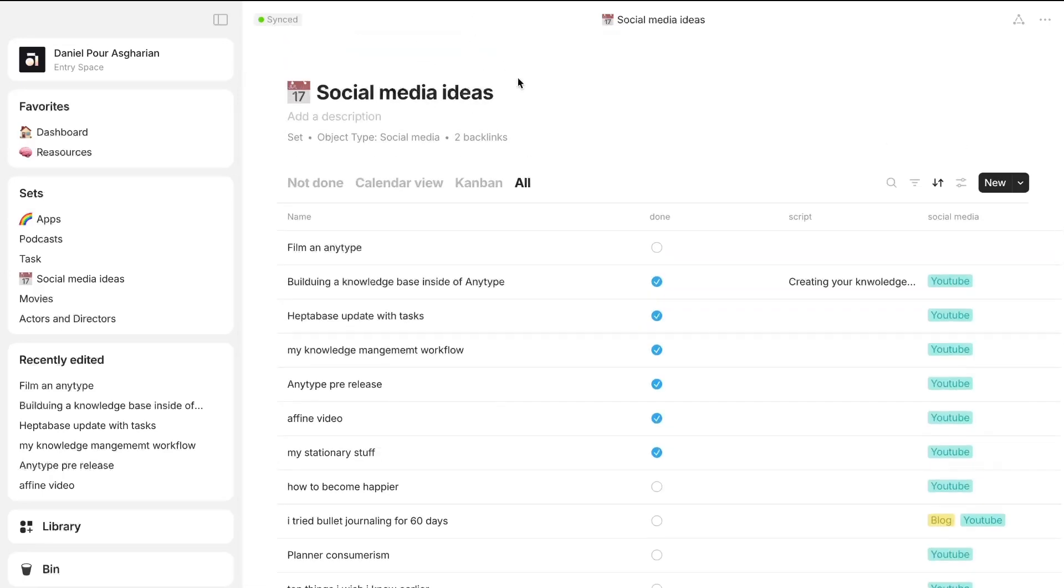So you have databases and there are two types, one is called sets, one is called collections. I will link to my AnyType playlist so you can check out AnyType and everything it has to offer, and if you want to learn the application, that is a great place to start.